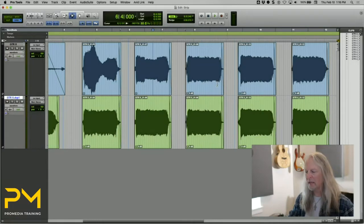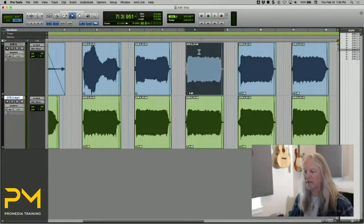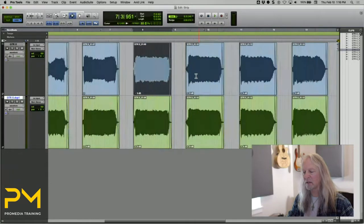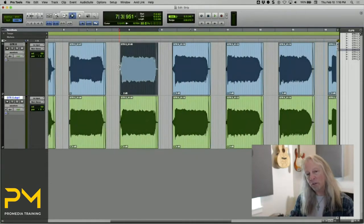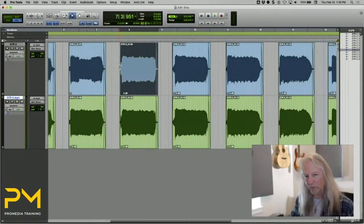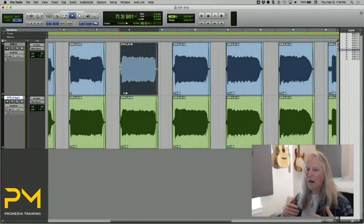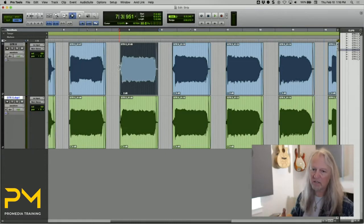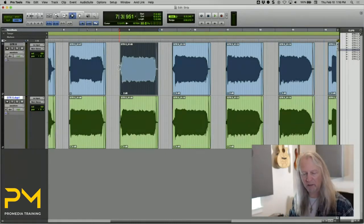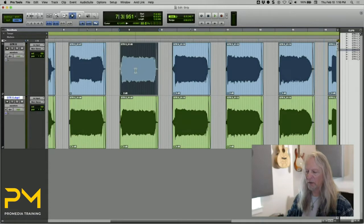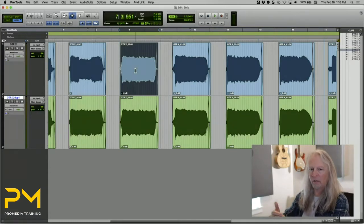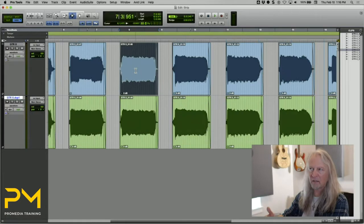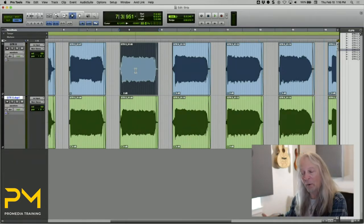Let's say I wanted to apply some EQ processing just to this one clip. I could do that with AudioSuite, but I might want to make changes down the road, so I want it to be a real-time effect. To do that, the first thing I need to do is show the clip effects panel or view in the edit window.